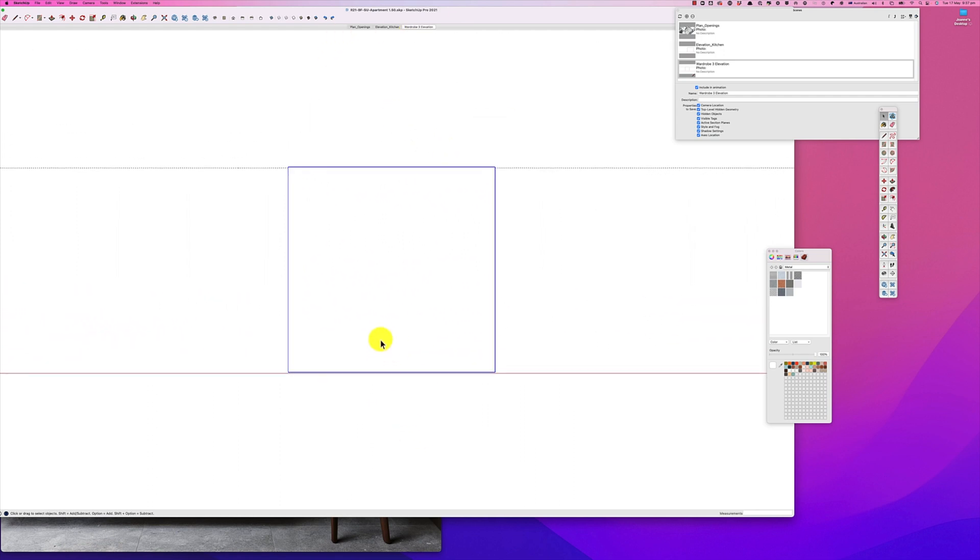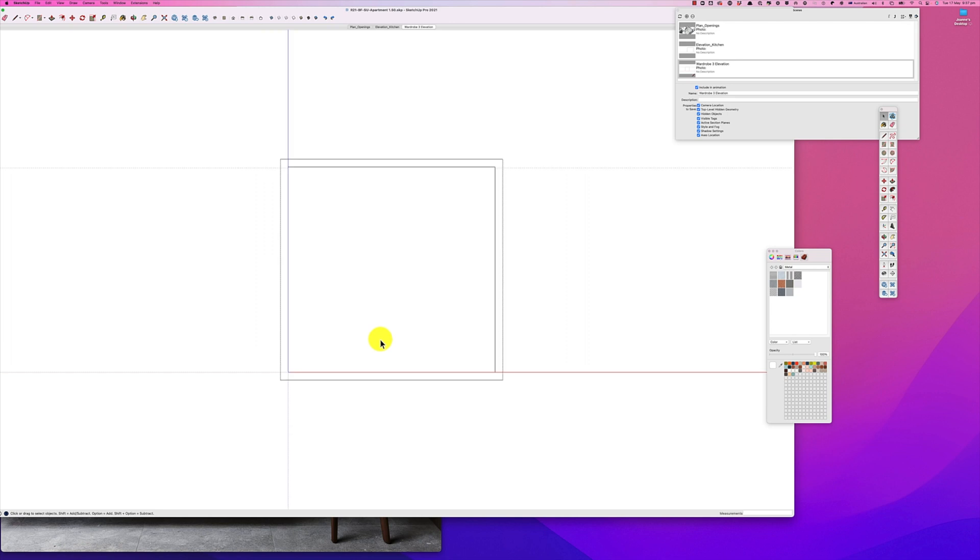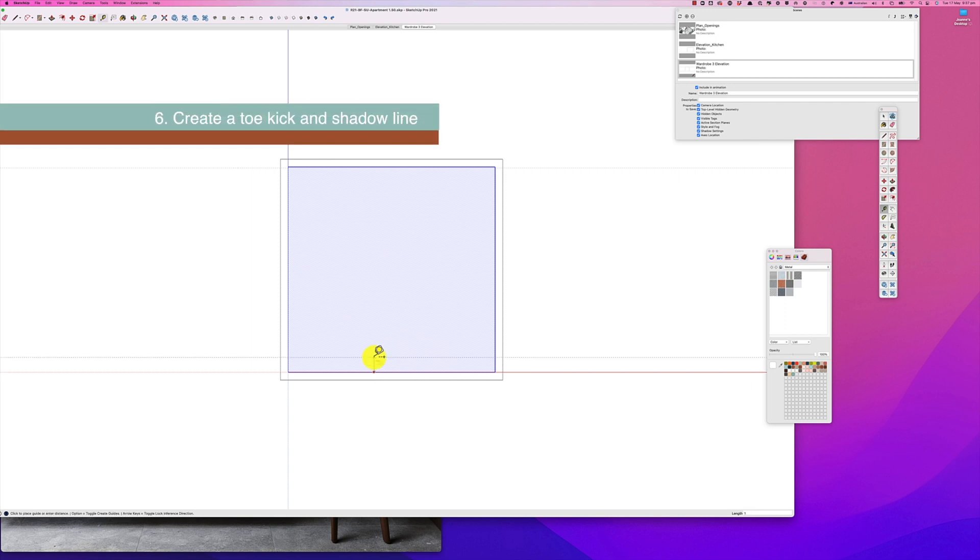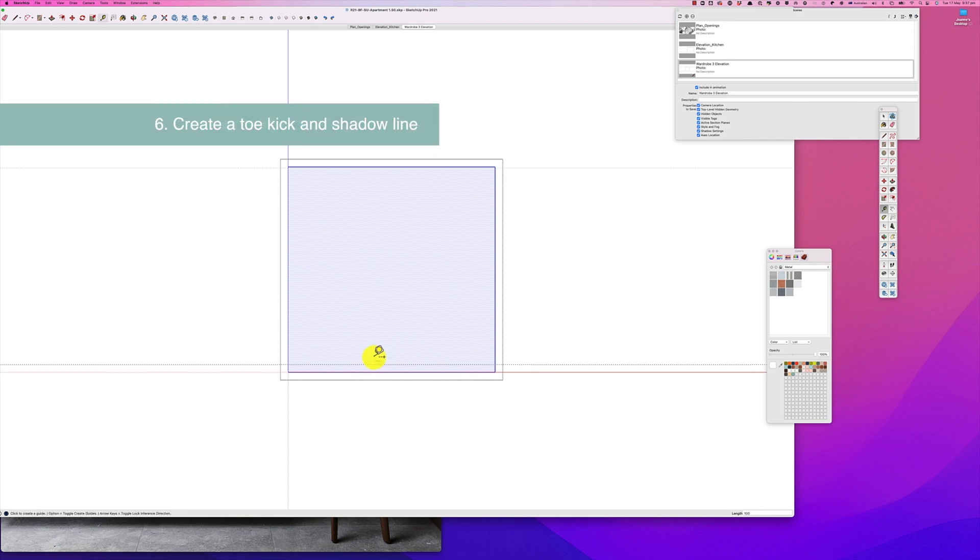And the next thing we have to do is click into our group and use our tape measure tool. Now I usually do a toe kick at about 100, and so we'll get our line tool and section this off.